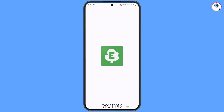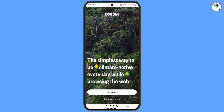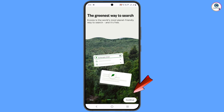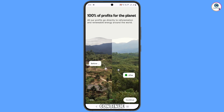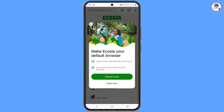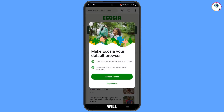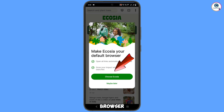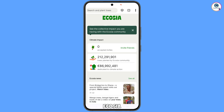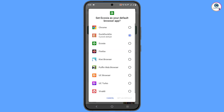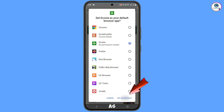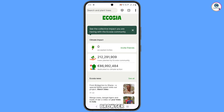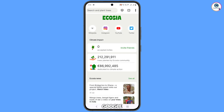Now open Ecotia browser. Tap on Get Started, then tap on Continue. A pop-up notification will appear — choose Ecotia as the default browser, tap on Choose Ecotia, then select Ecotia and tap on Set as Default Browser. Now open google.com.